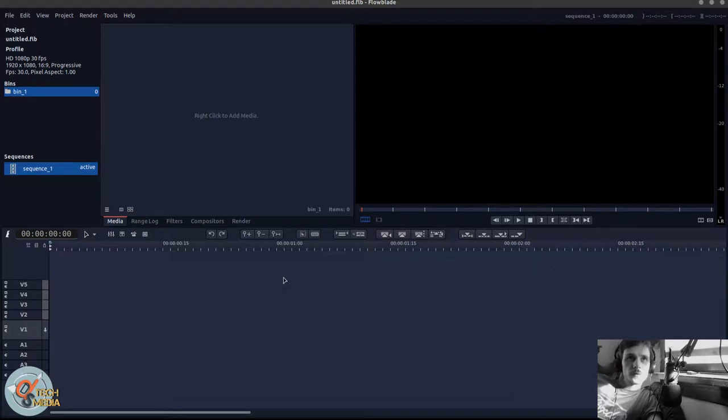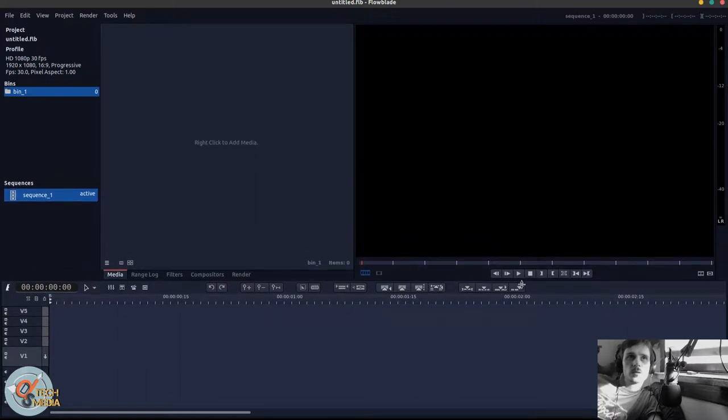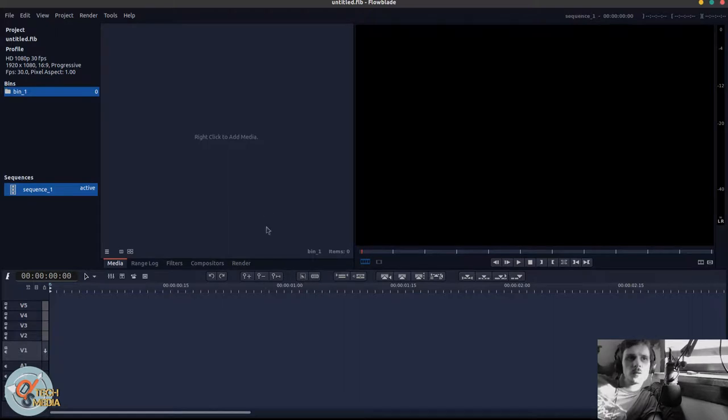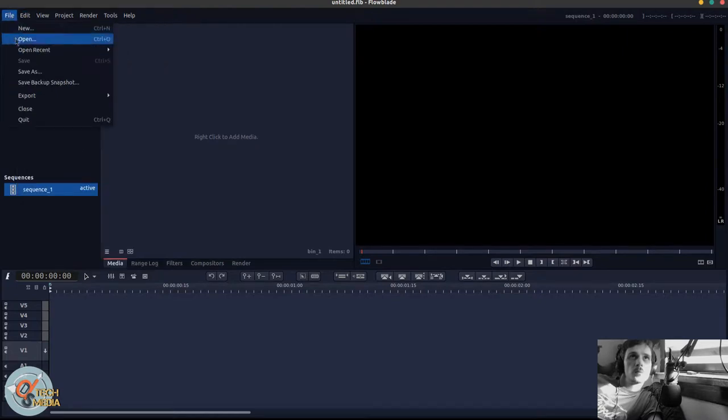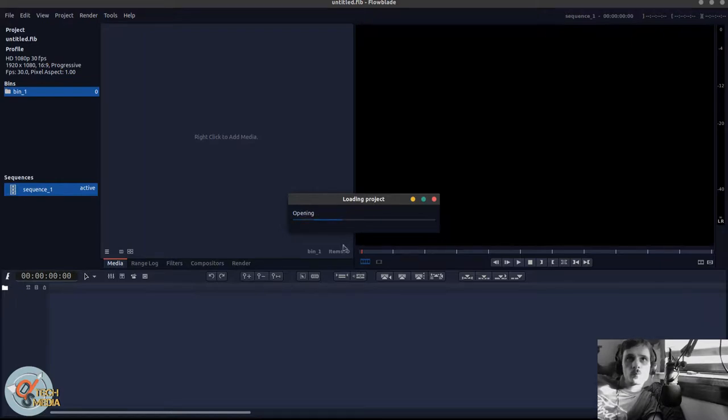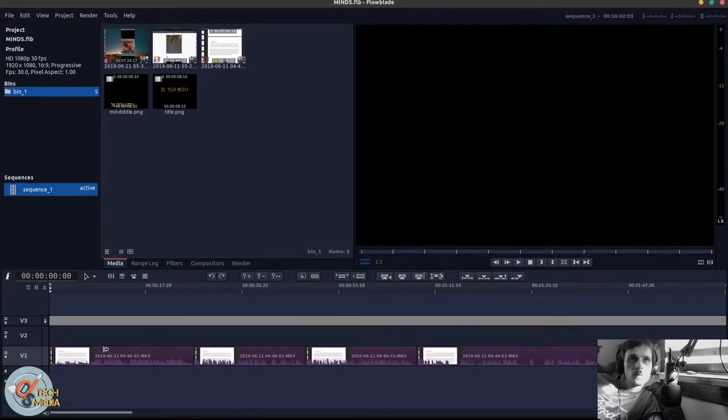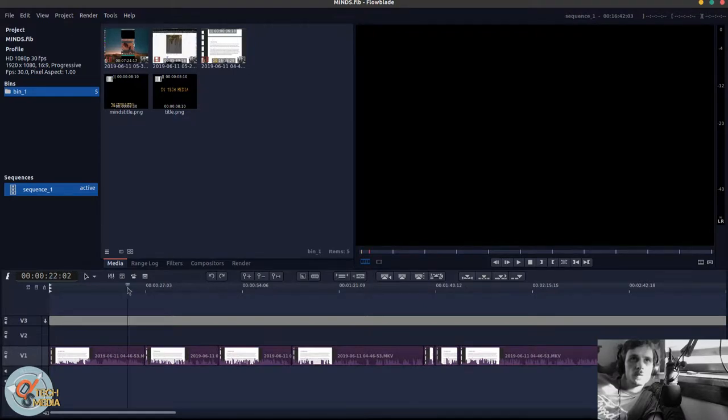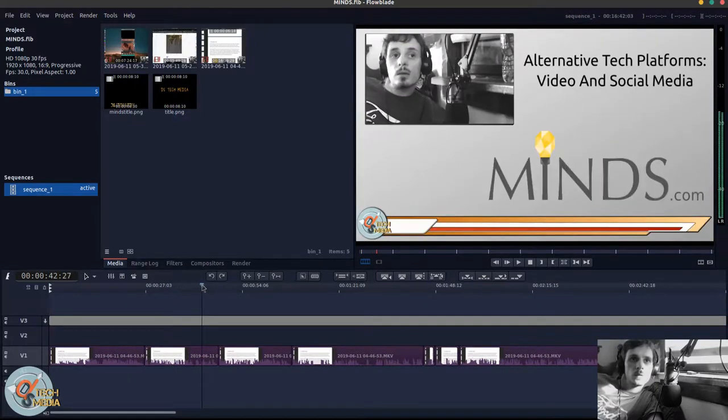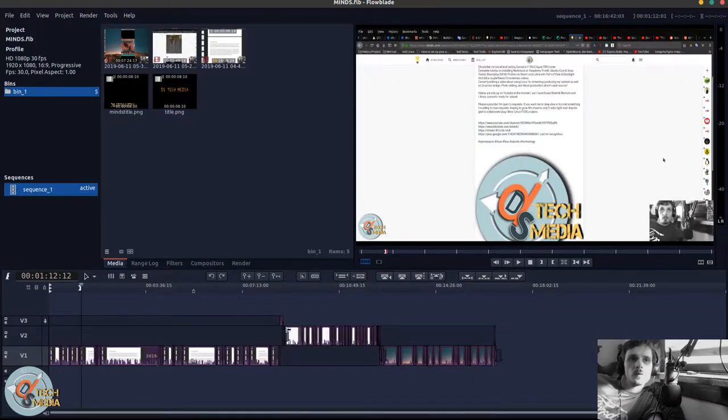And the first thing you're going to notice is the user interface is actually pretty nice looking. I think it might be GTK based. I could be wrong about that. And I'm going to go ahead and open that minds project. So we can of course zoom in on the timeline. So let's just go through the user interface.